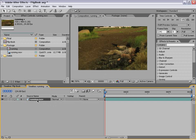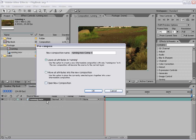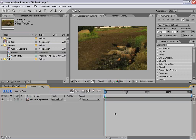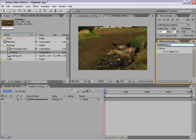Now the next thing we want to do is pre-compose this layer. So I'm going to choose Layer > Pre-compose, and I'm going to leave all the attributes in this composition. I'm going to type 'put footage here' — so if you want to swap this footage out, or later you want to re-time your edit, you can just do it by re-inserting the footage into this pre-composition. Now the next step is to add the page peel effect, so I'm going to go to Effects and Presets and type in 'page'. It comes up with the CC Page Turn effect.